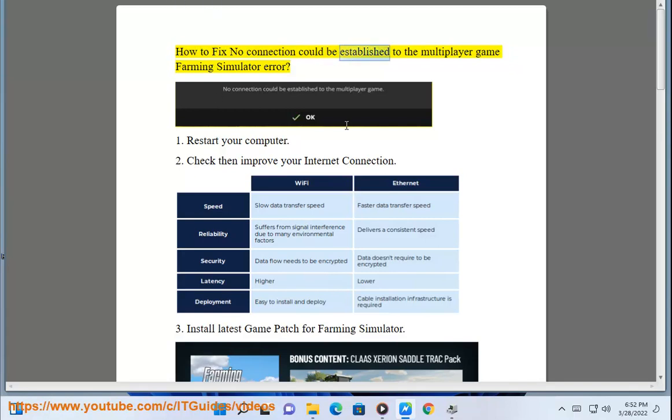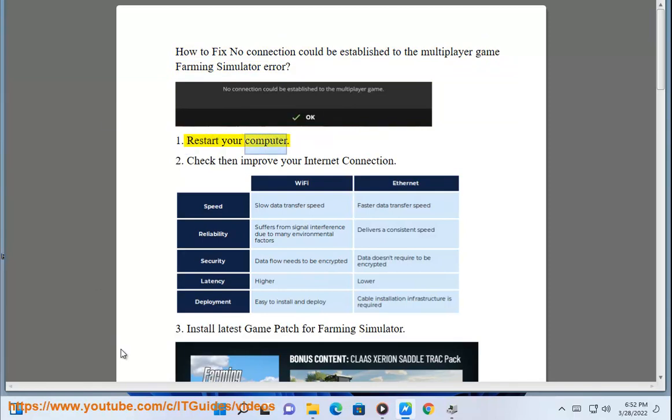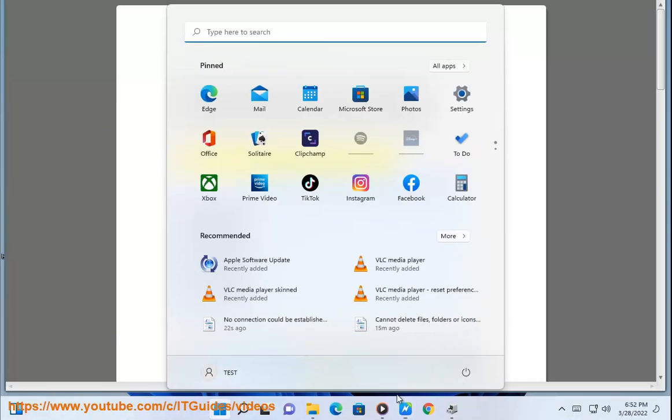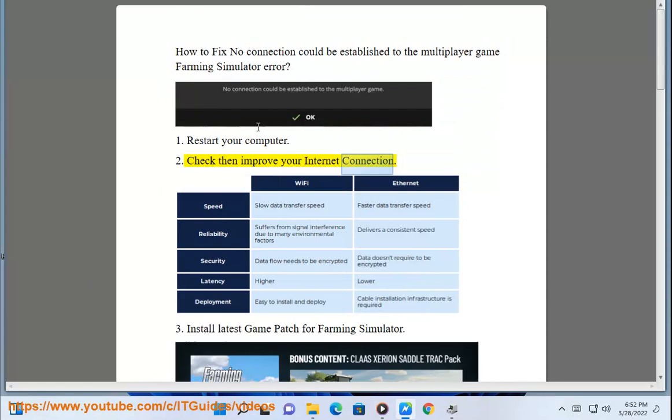How to fix no connection could be established to the multiplayer game Farming Simulator error. 1. Restart your computer. 2. Check then improve your internet connection.